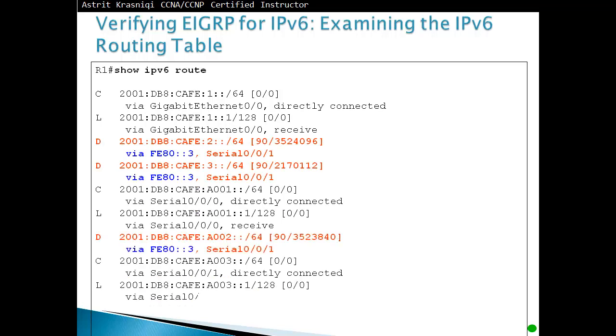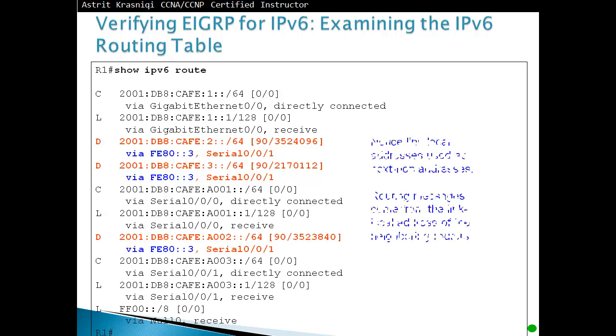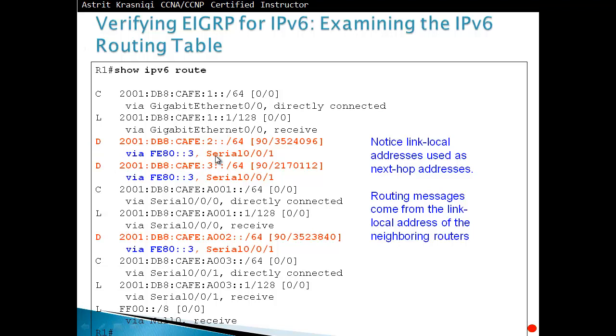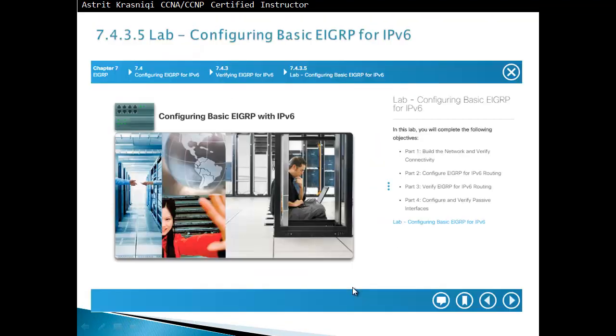Verifying EIGRP for IPv6, examine the IPv6 routing table by saying show IPv6 route. Then we can see here we have learned few routes through EIGRP because they will get called as D from DUAL, whatever routes that we have learned. We notice that it's from the link-local because that's the advertising source of the neighbor. So routing messages come from the link-local address of the neighboring router. If you would like to see the configuration of basic EIGRP for IPv6, please select the link and hopefully to see you in the future videos. And please don't forget to subscribe. Bye bye.